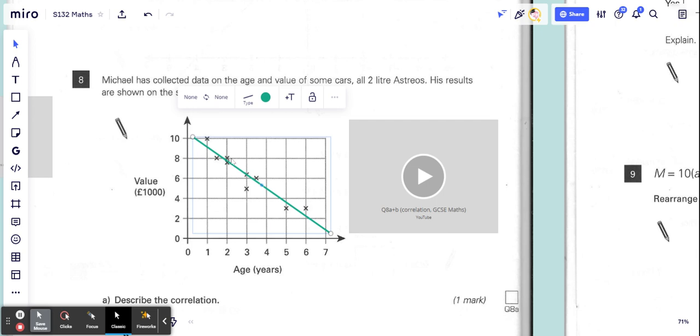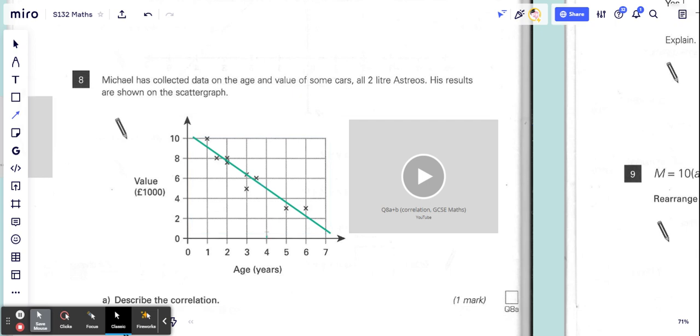Yeah, that's about right. So then what we do is we go from four, we draw it up, and let's make that a dotted line.